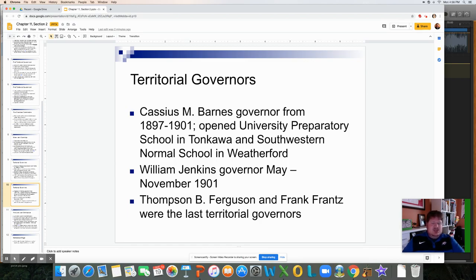William Jenkins served as governor from May through November 1901, and Thompson B. Ferguson and Frank Frantz were the last territorial governors.